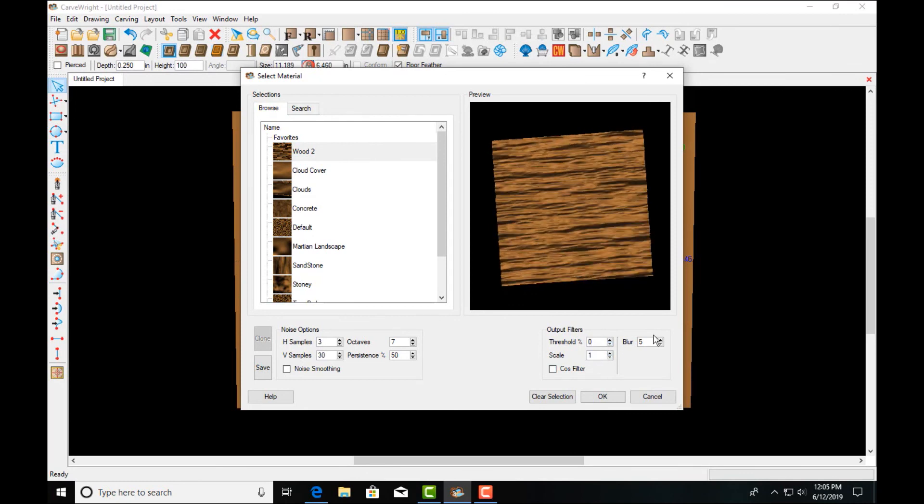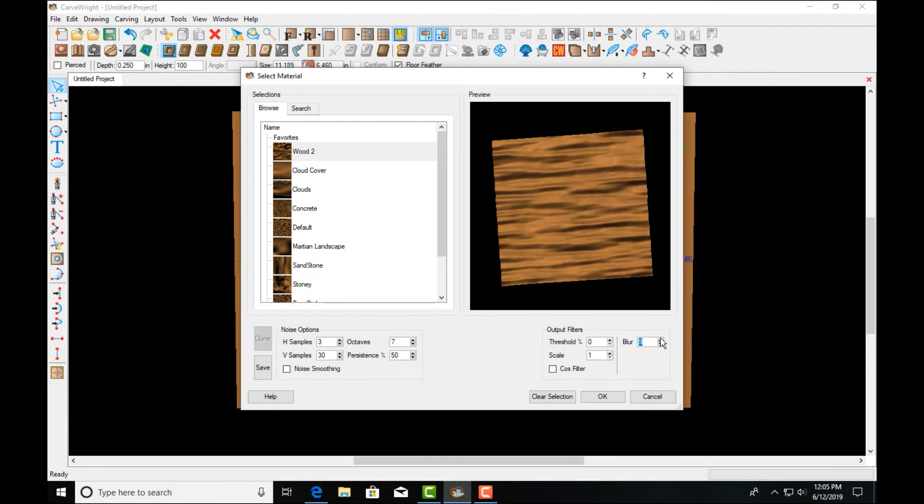And then scale. And blur is pretty self explanatory.